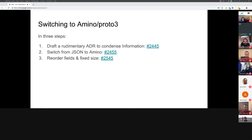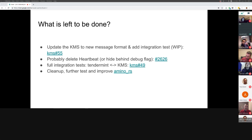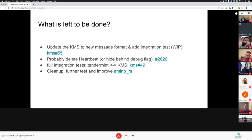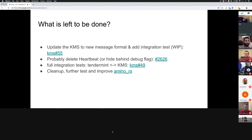What is left to be done: we need to update the KMS. There's an open pull request that aims to add a full integration test — the KMS talking to itself, sending a proposal, vote, or something, and signing it. This needs to be updated to the new message format reordered according to the ADR. There's also an ongoing discussion about whether we should delete the heartbeat message.